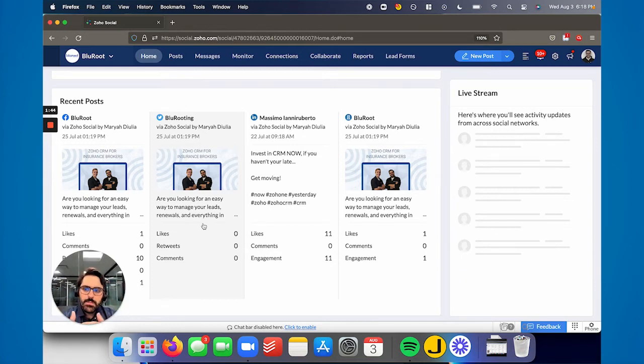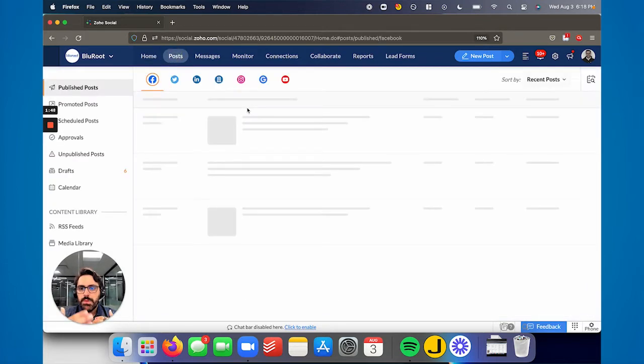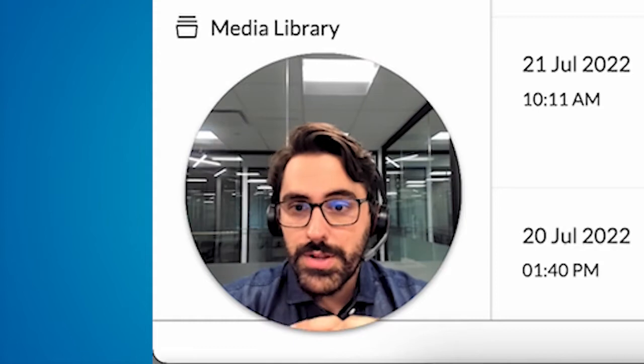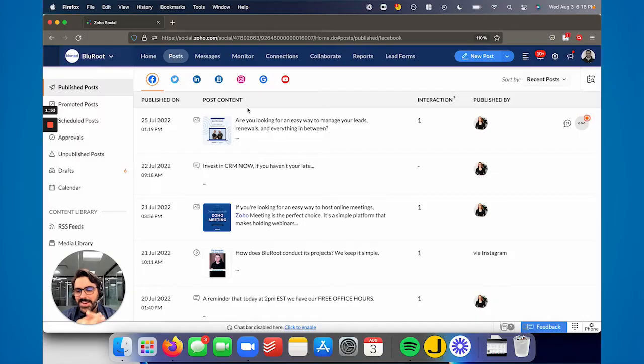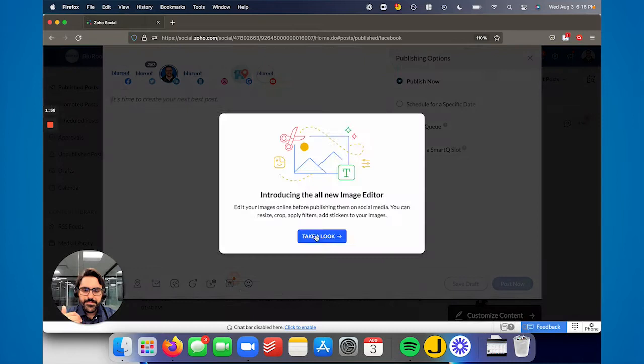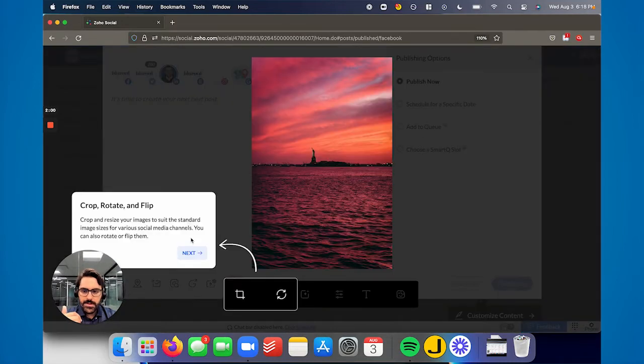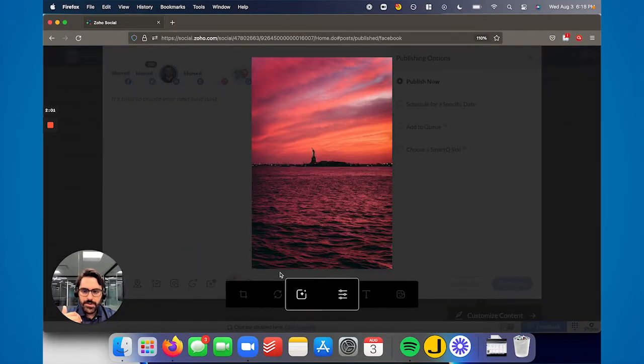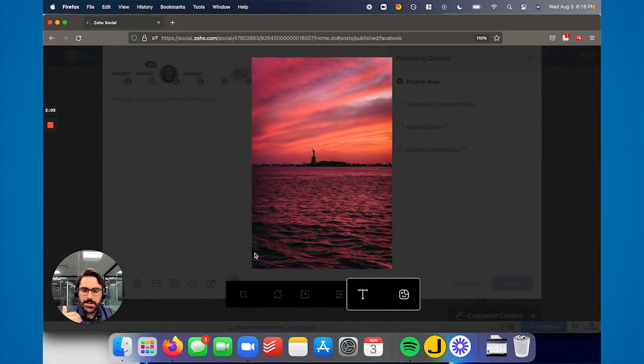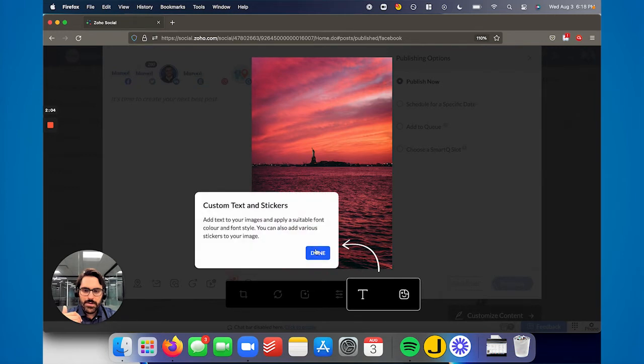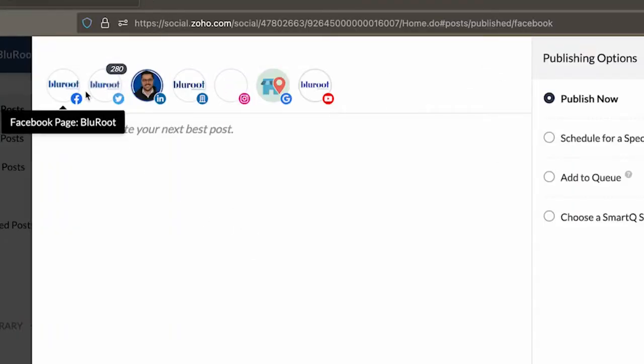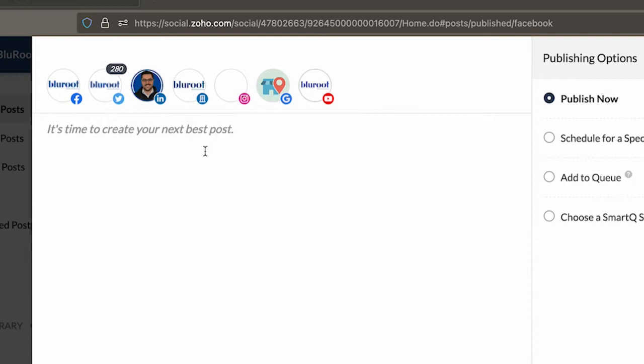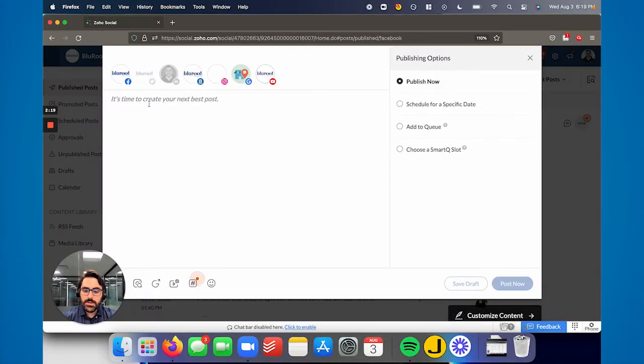The next neat part and probably the most popular part of the software is here under posts. Posts allow you to post on different channels. The neat thing with this software is, for example, if I were to hit new post, we'll just go through this. This is how to edit an image - they have a new image editor within the tool. You can see here along the top, it shows all the channels you can post to.